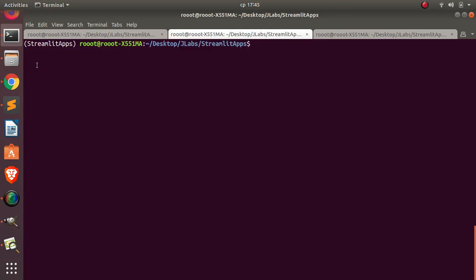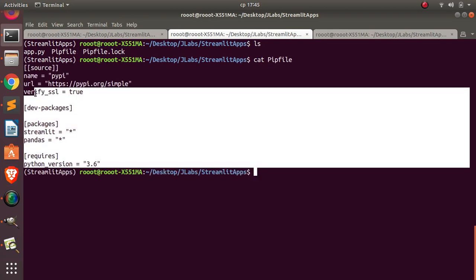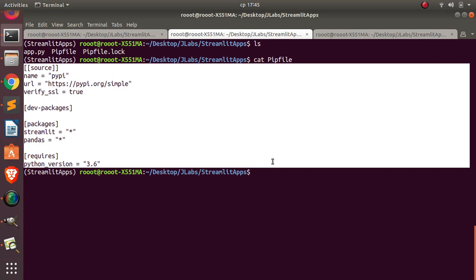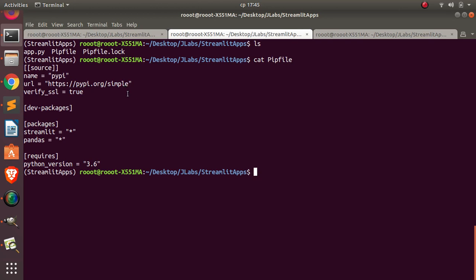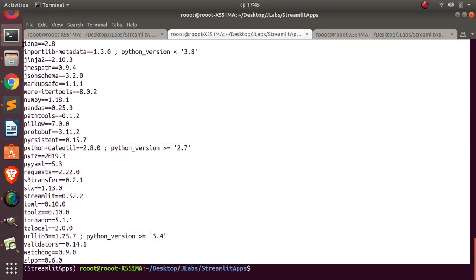We are now in our virtual environment. We have our app.py file and our pip file which has all the instructions. I'm going to convert this pip file into a requirements.txt file using pipenv then piping with dash r to our requirements.txt file. This copies all the various requirements within our virtual environment into requirements.txt. Running ls, we can see the requirements.txt file with everything required to build our app.